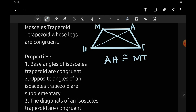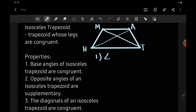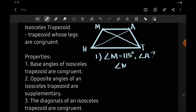Let us try to apply these three properties. Number one: if angle M is 115 degrees, what is the measure of angle A? Since angle M and angle A are base angles, they are congruent. So angle M is congruent to angle A. Therefore, angle A is also 115 degrees.